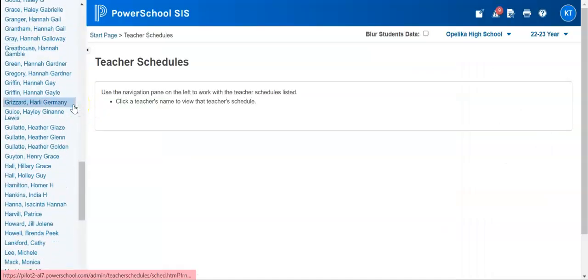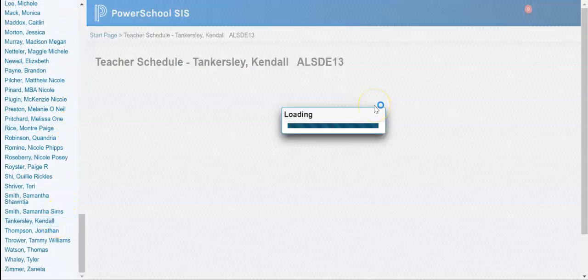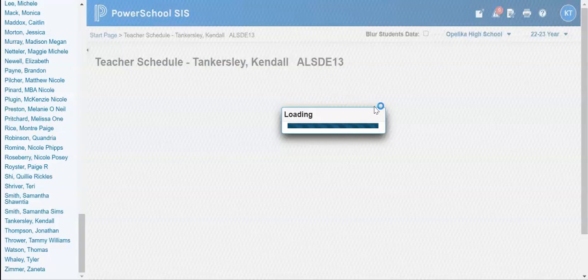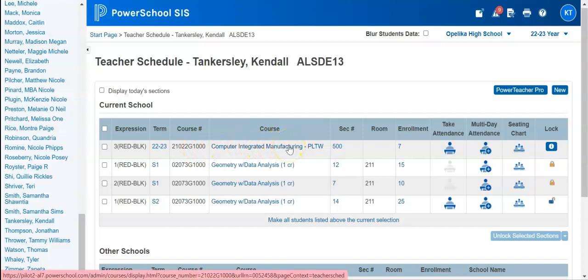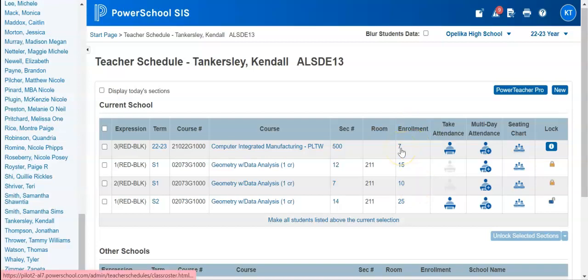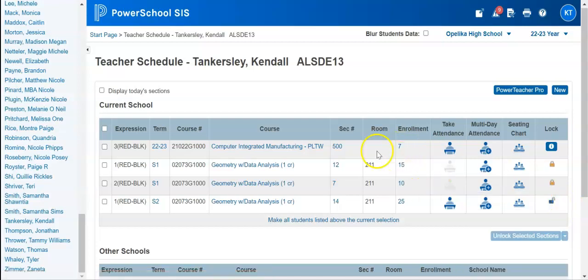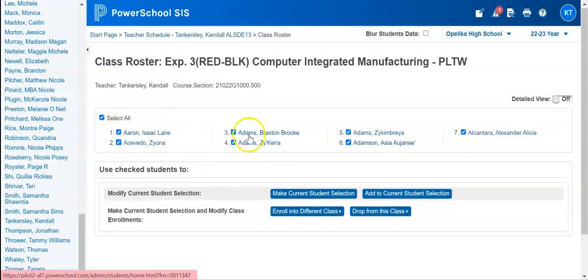I'm going to scroll until I find that teacher's name and click on it, and their schedule will populate on the screen. I have computer integrated manufacturing here. This enrollment number column is the one I want to work with to grab some students — I have seven students in this class. I'm going to click on this number seven and it'll give me the option to select or deselect any students.